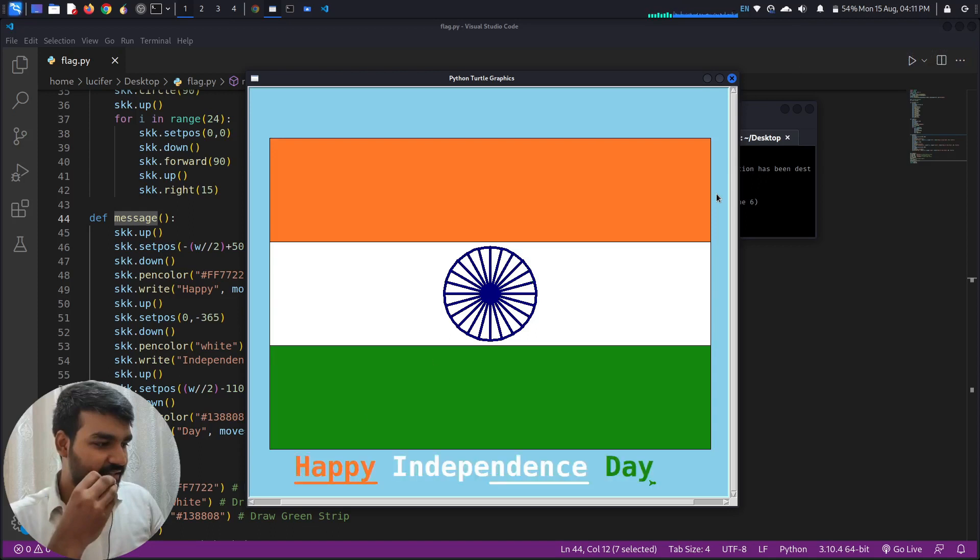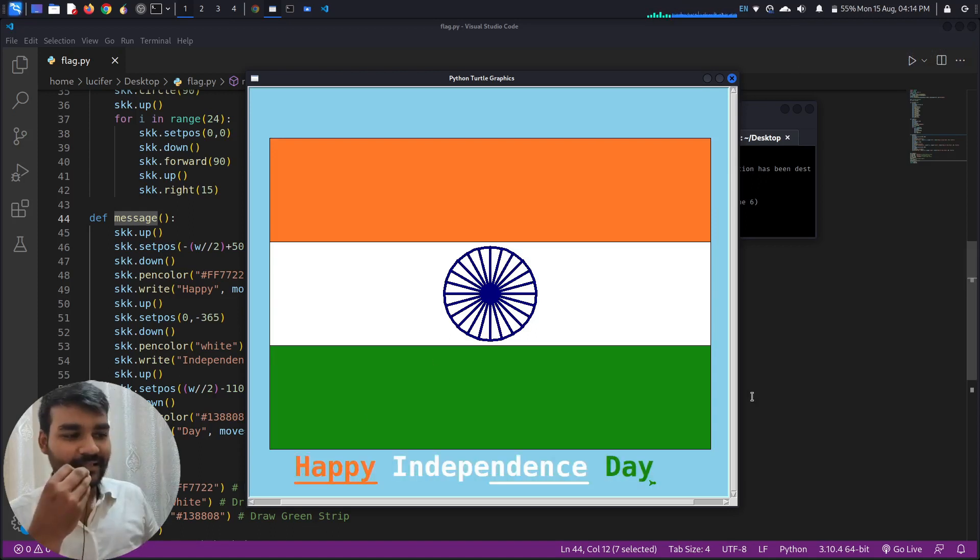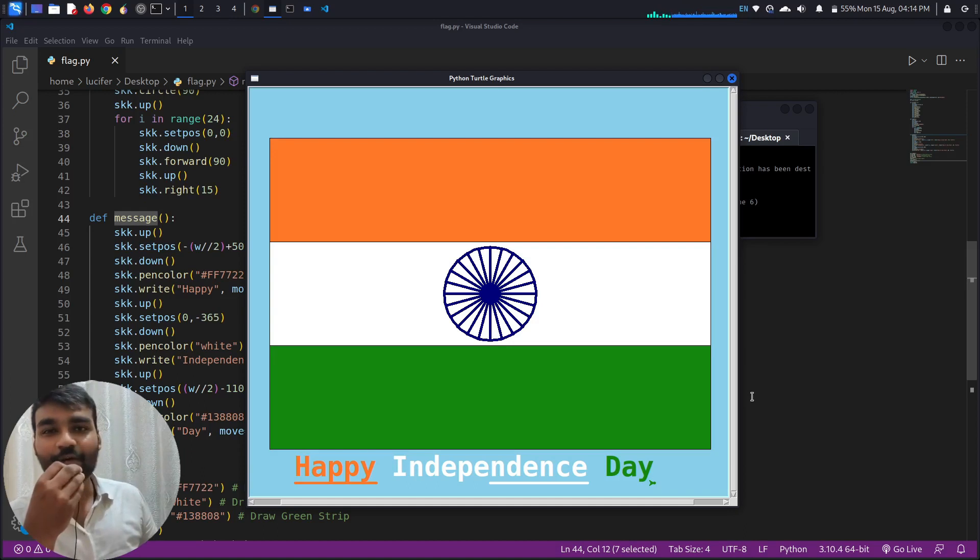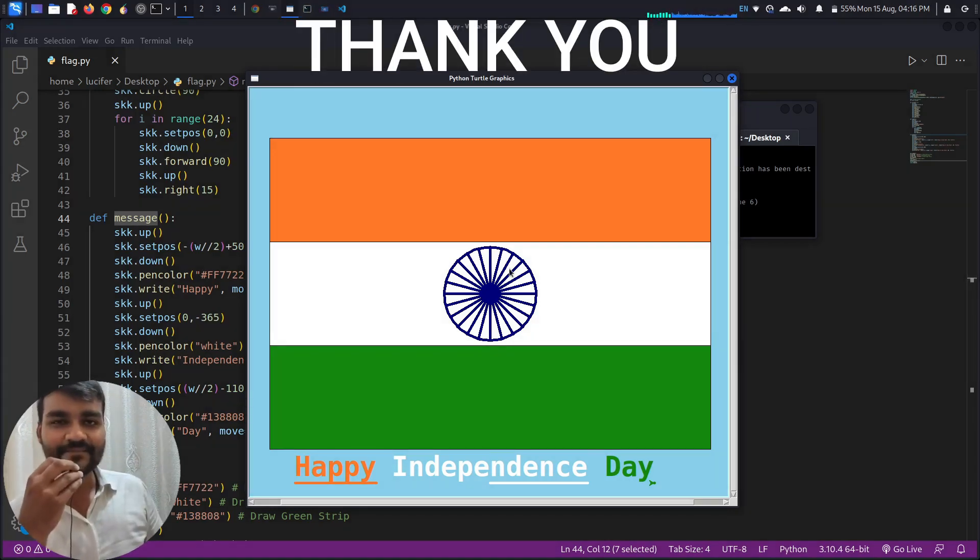So yeah, Happy Independence Day. So I hope this video made you happy. Jai Hind.